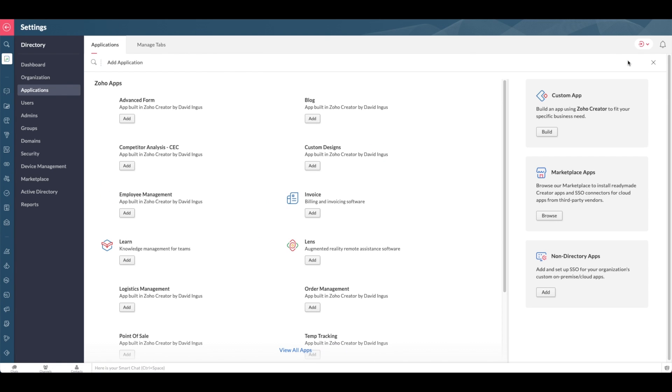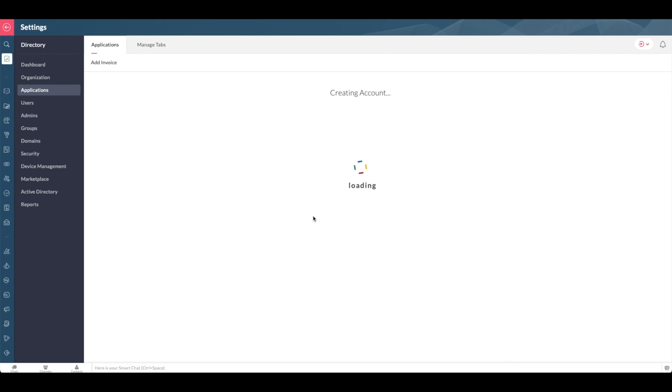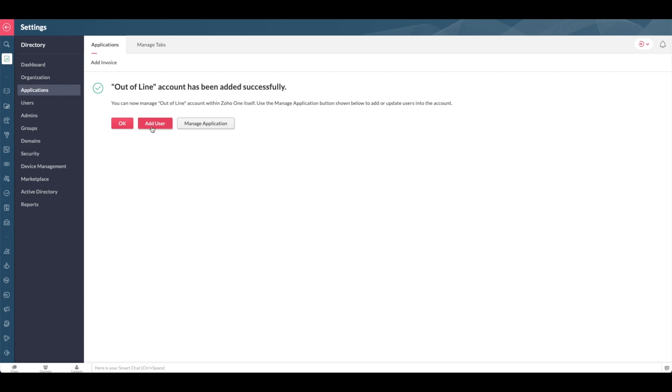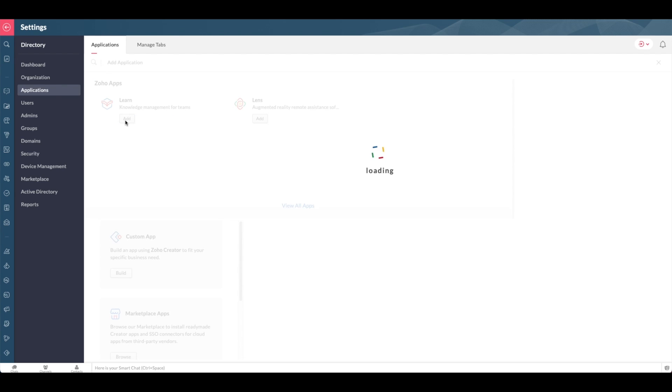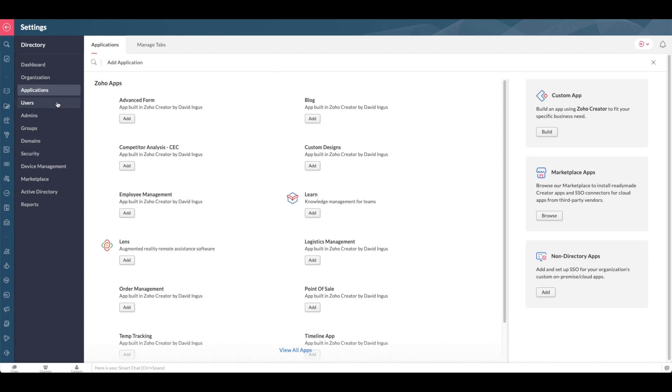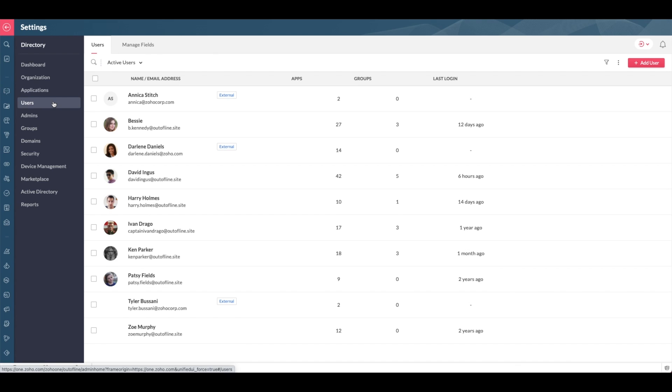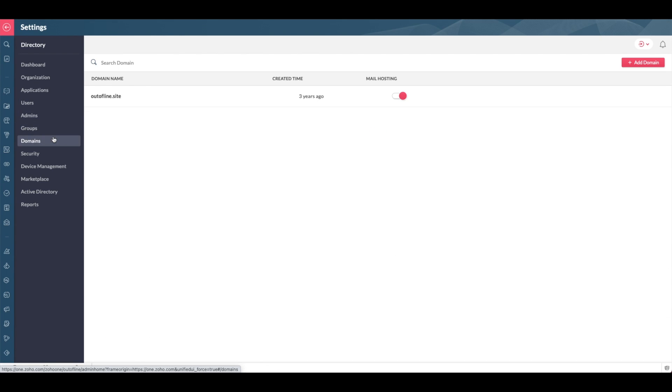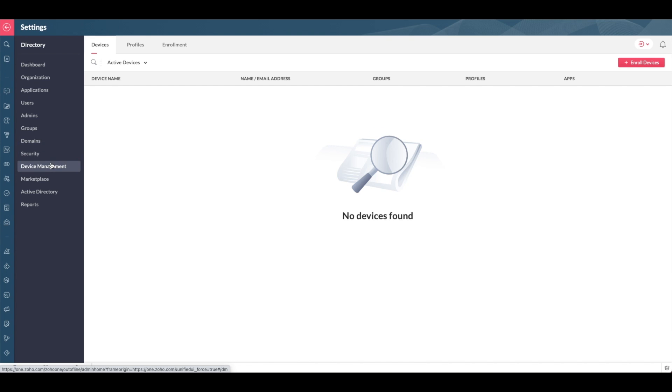Here's where you would add a new application. Simply click add invoice and follow the prompts. You can also add or edit your users, manage your domains, and manage your team's mobile devices.